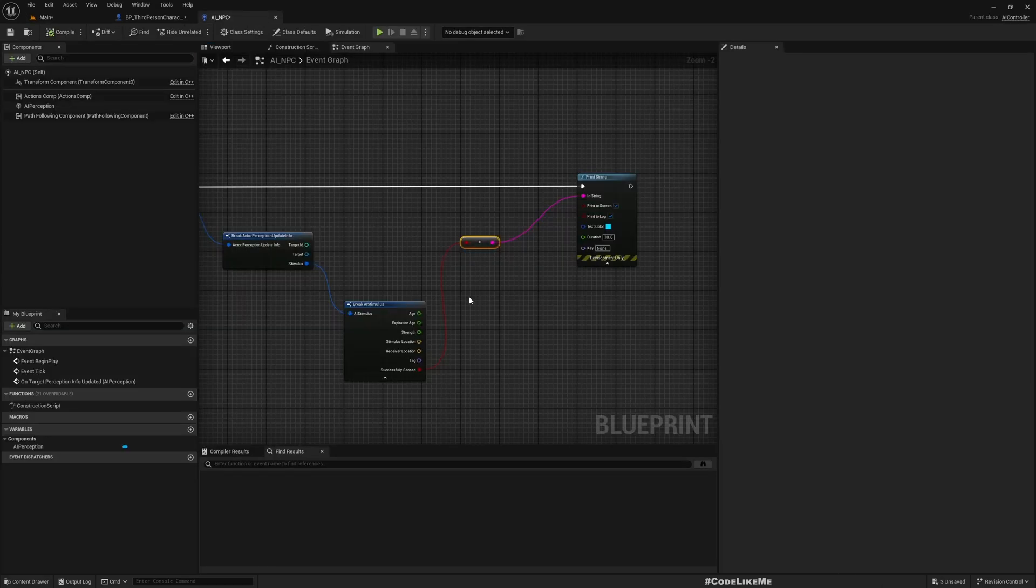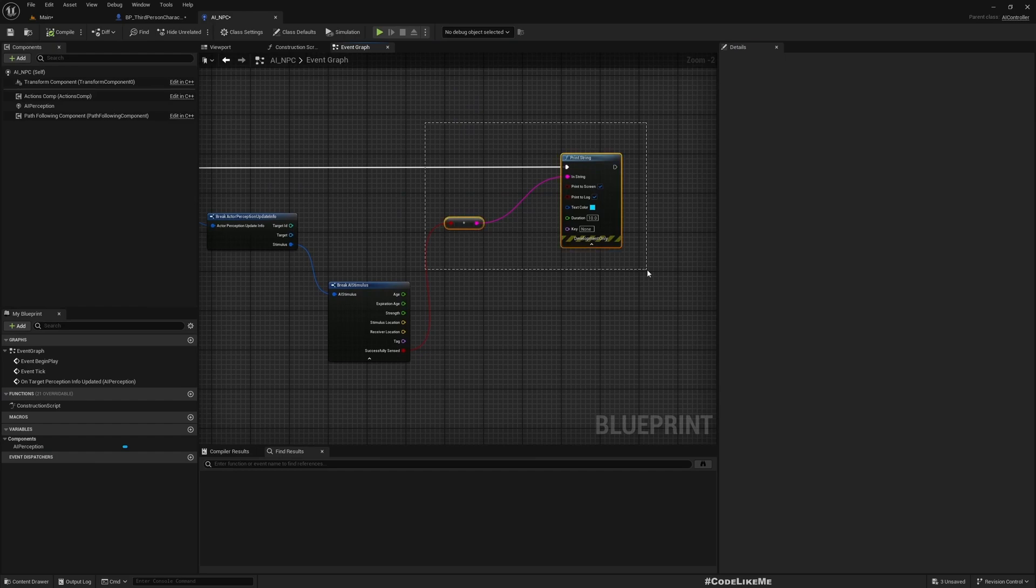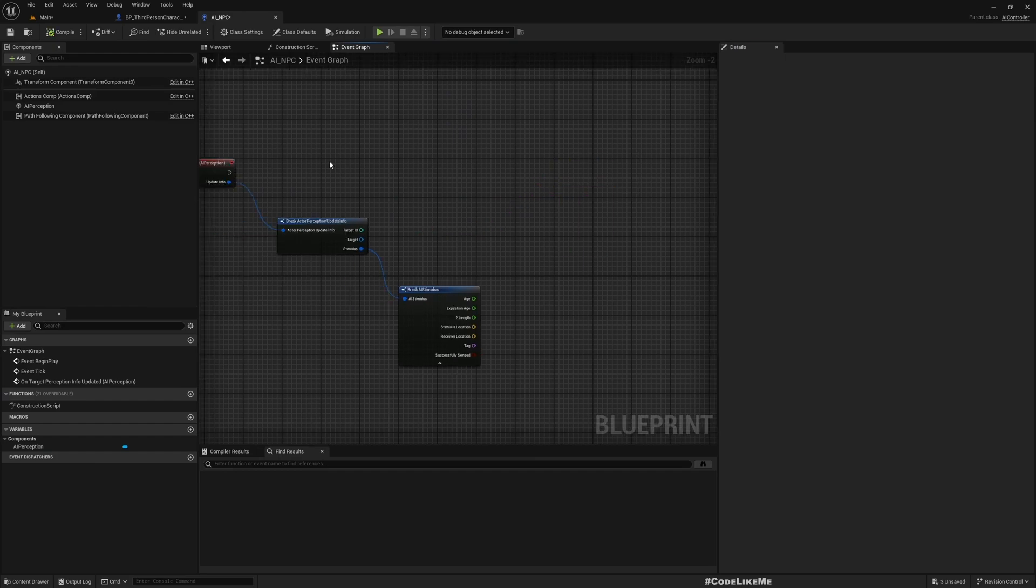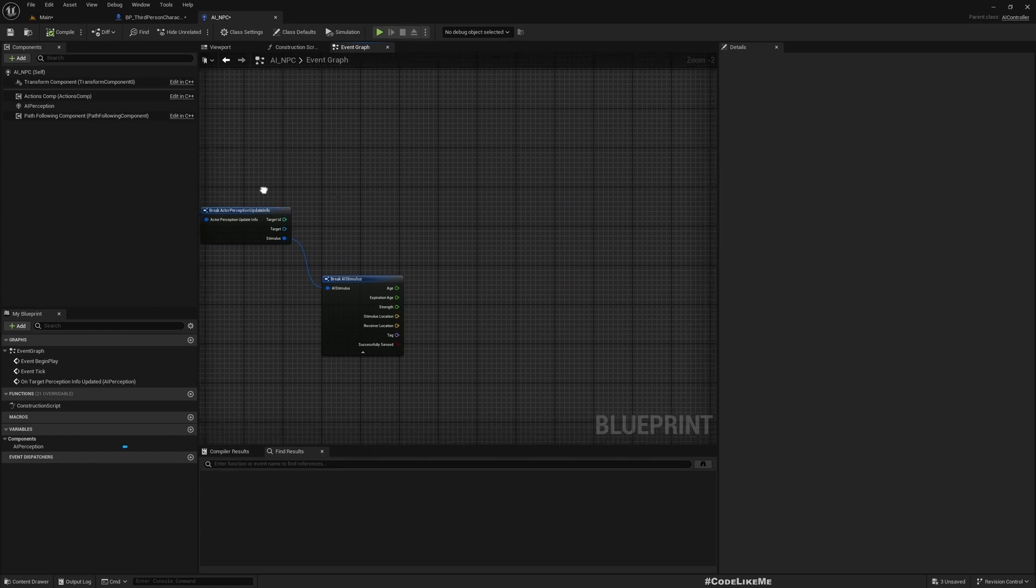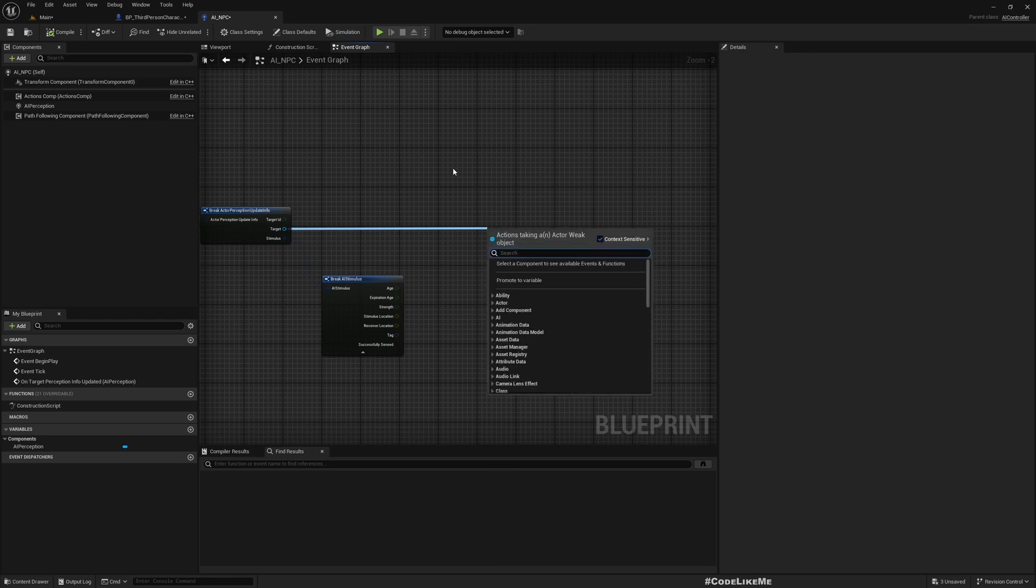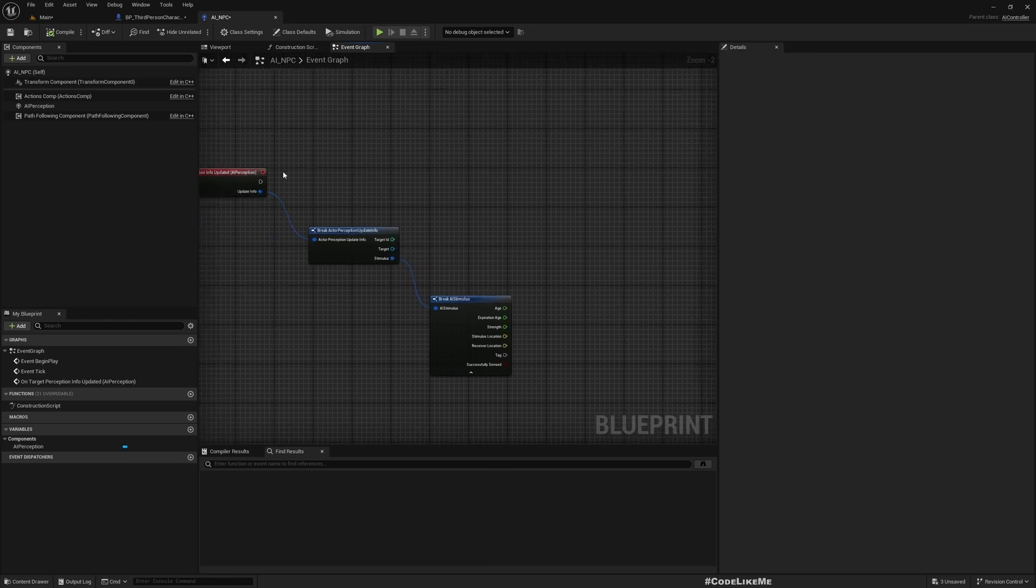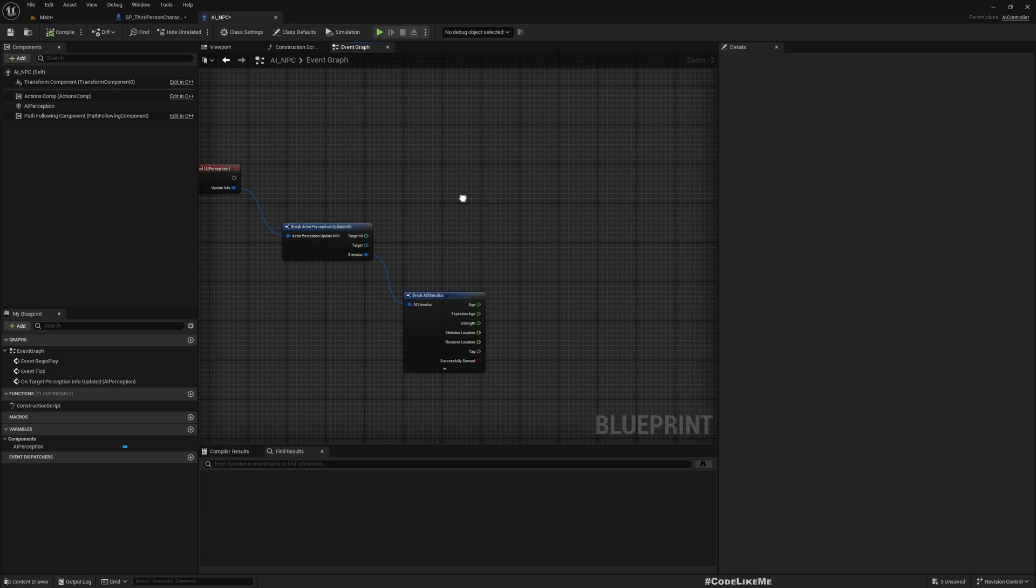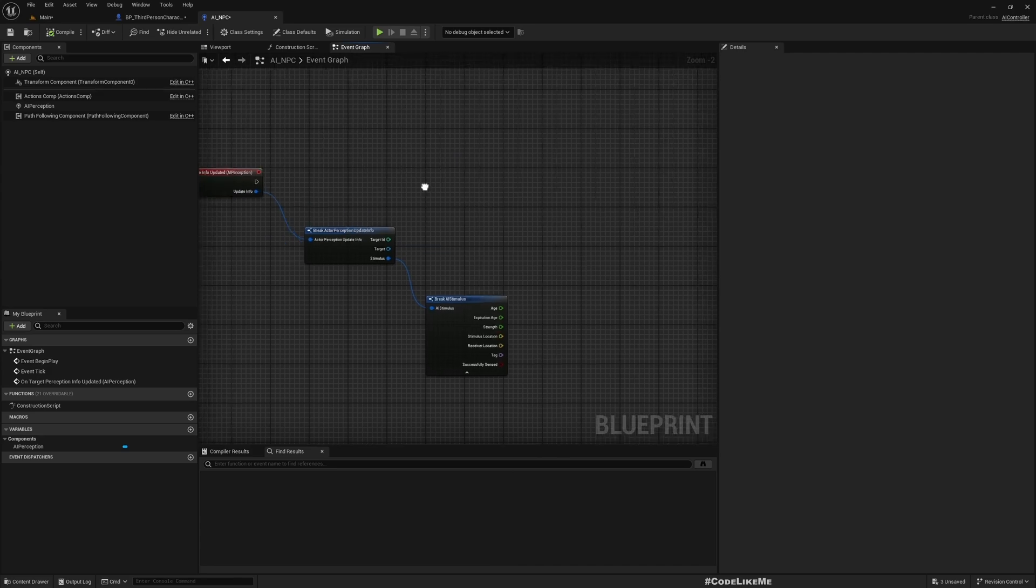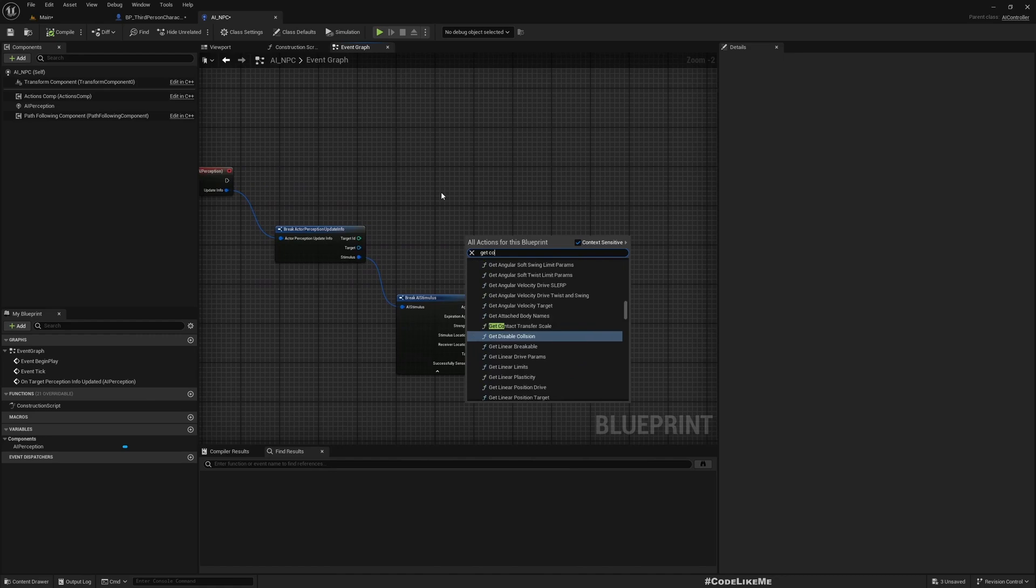To do that, since we have already created gameplay abilities to equip sword and unequip sword, we can easily use them here. Not from the target - we should get from the controlled pawn.